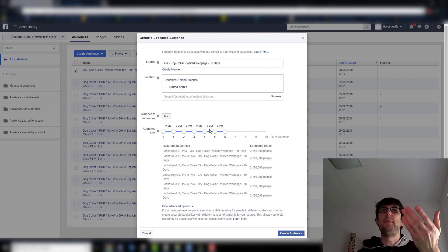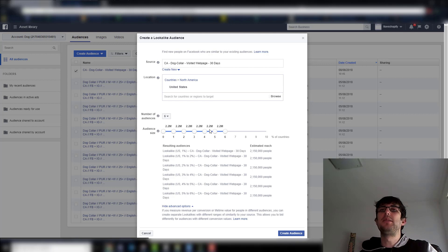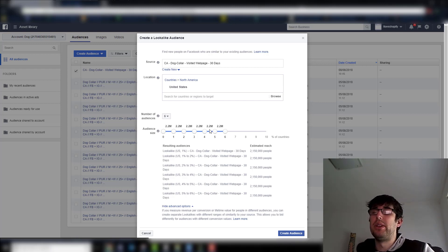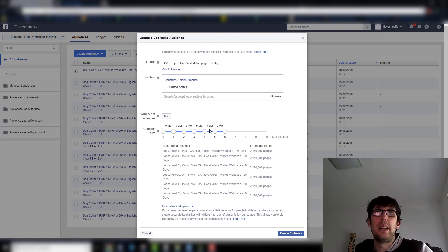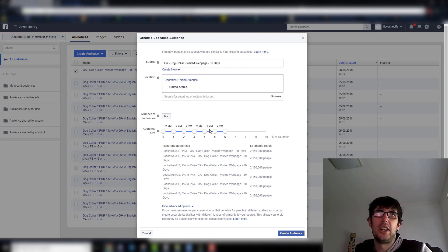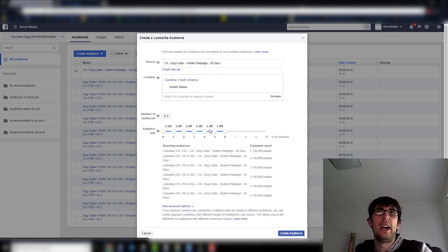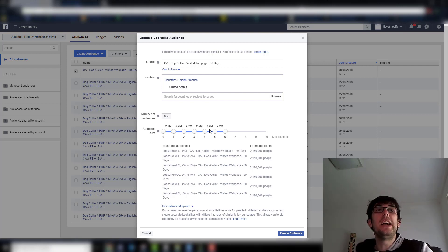There really isn't that much to it. The custom audience is the hard part because that's where you're basically doing your filter, so you have to make sure you do it properly. If you're doing it for the dog collar for visited web page or view content, make sure it's set up properly. Once you've set that up properly you can make your lookalikes or use that custom audience for retargeting. If you're doing a custom audience as the basis for a lookalike, you want to do 180 days to capture all that data — the more data you have, the better your lookalikes will be.